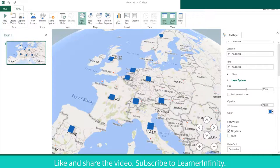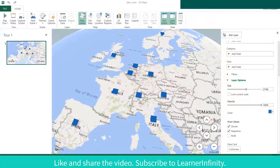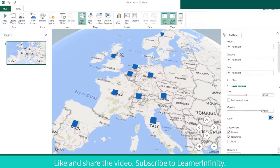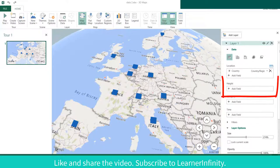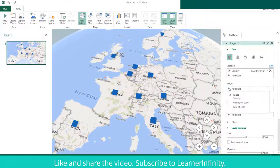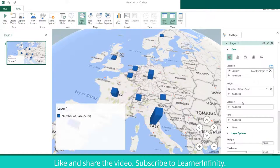However, it is not clear which country has more coronavirus cases. To solve that, go to Height and click Add Field. Choose number of cases as the basis of the height of the bar. See the changes.